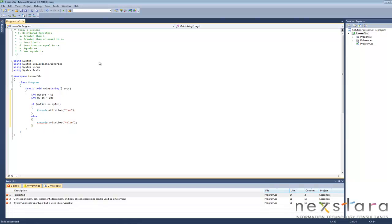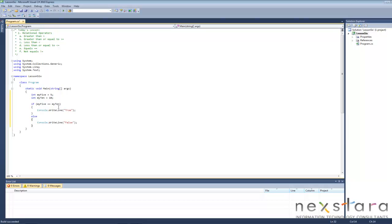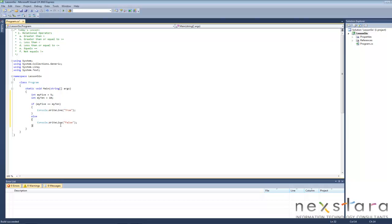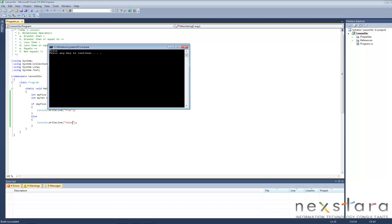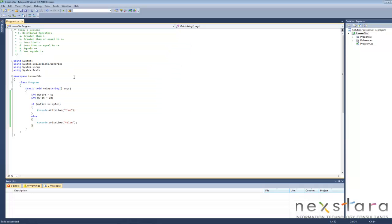Okay, so now basically what this is, again it's an if statement. If this is true, which we know 5 does not equal 10, it would print true. But that's not true, so it should print false. So let's go ahead and test our program. And it writes out false.